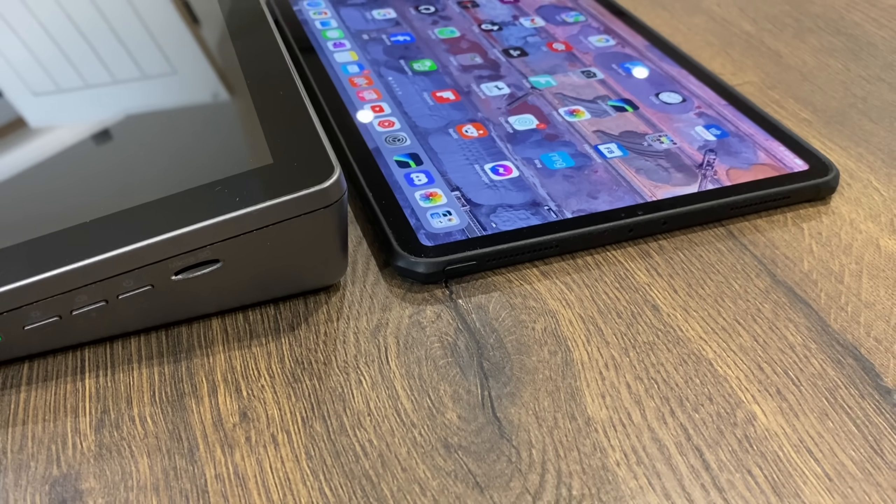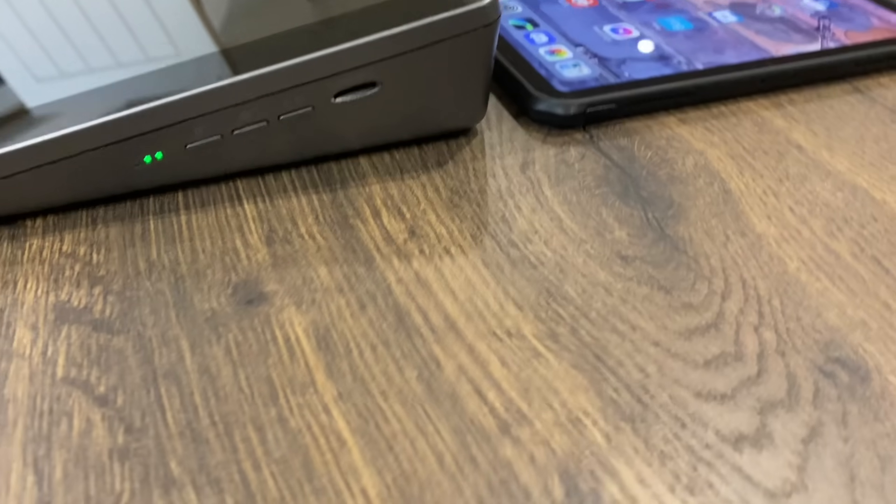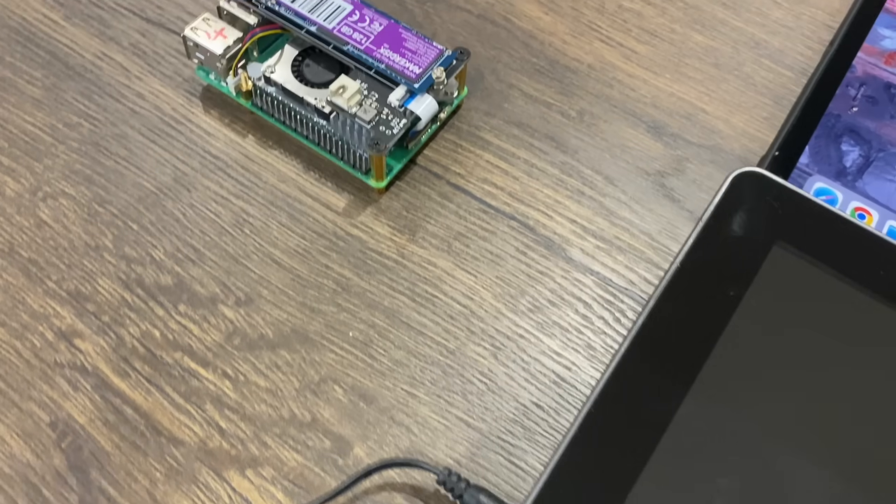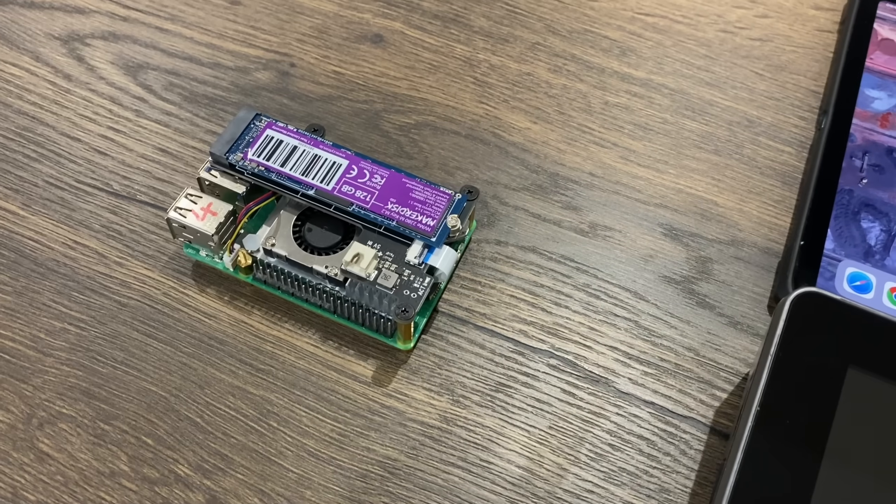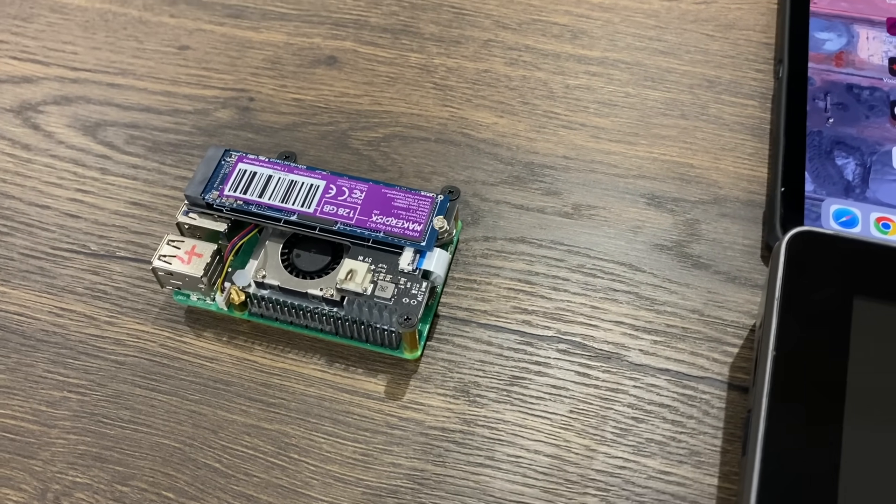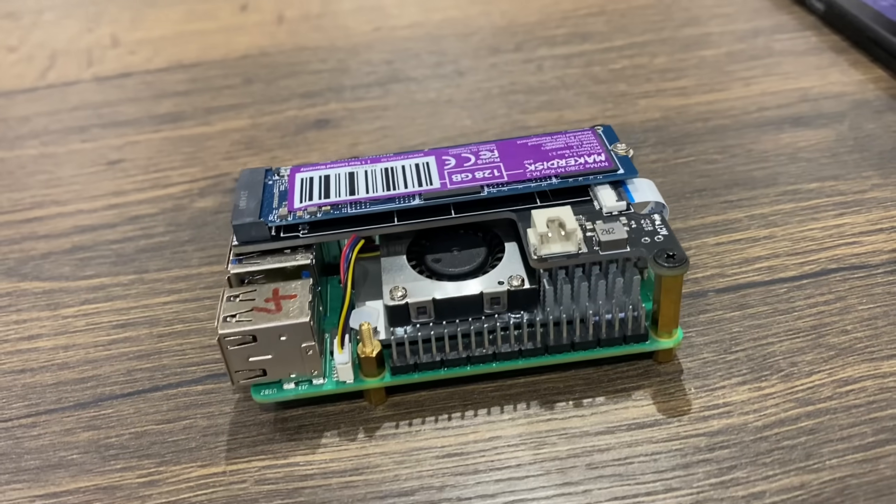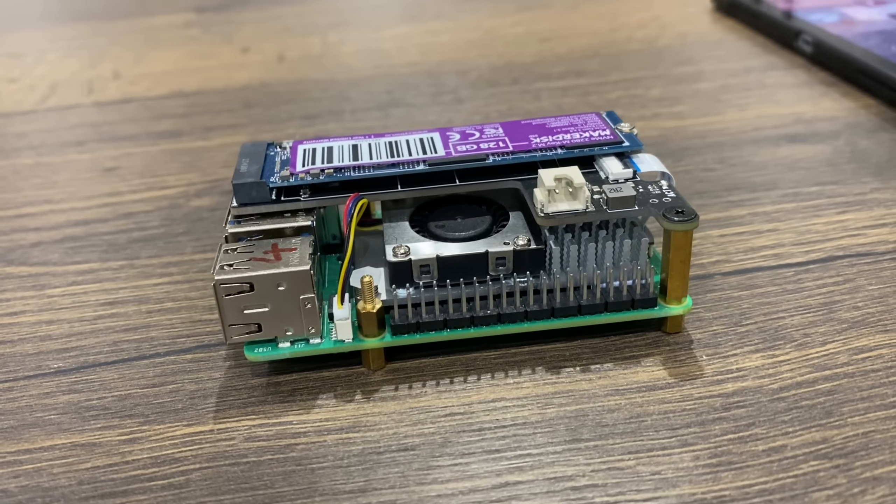Now it's definitely not as slim as an iPad, but the upside is it does fit a Raspberry Pi 4 or 5. But will it fit with this NVMe adapter on it?